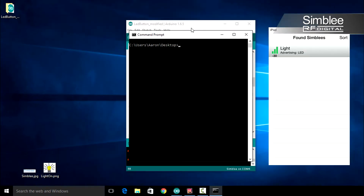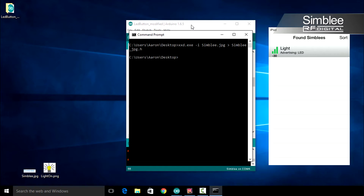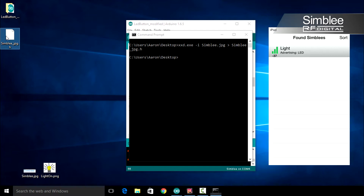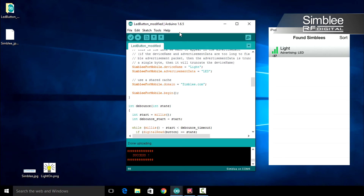Let's convert our image. Type xxd.exe, give it the -i flag, then simbly.jpg, and we'll output simbly_jpeg.h. That should create a new file for you named simbly_jpg.h. Go ahead and close the command prompt — we're done with that for now.